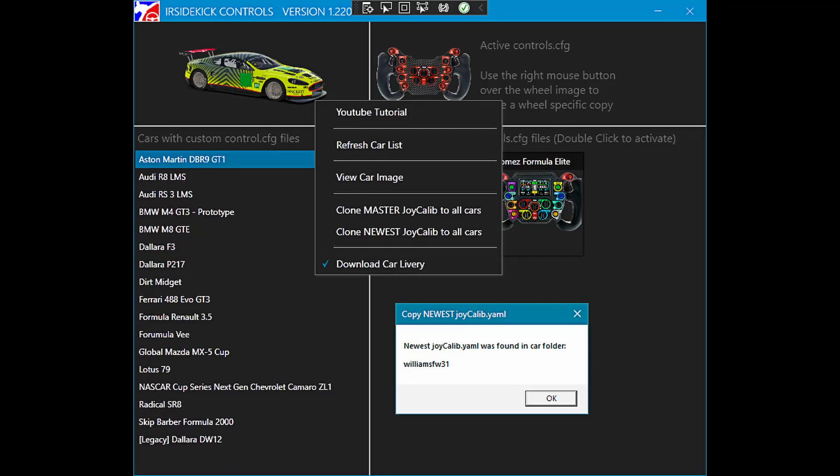There are numerous reasons why it's necessary to periodically recalibrate the steering wheel and pedals. But then there is a problem.